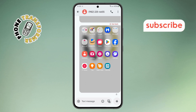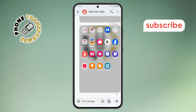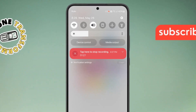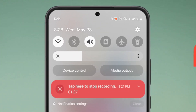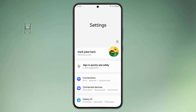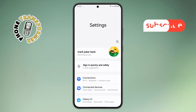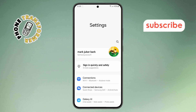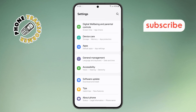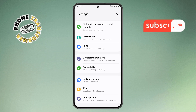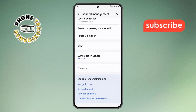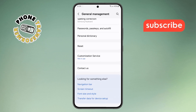Step 8: swipe down from the top of the screen to open the Quick Menu, then tap the Settings icon at the top. This will bring you back into the main Settings menu. Step 9: scroll down and look for the General Management option, then tap on it. Inside, scroll again and select the Reset button.